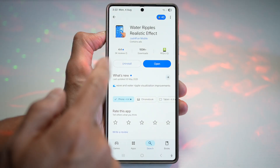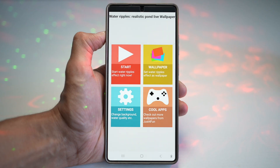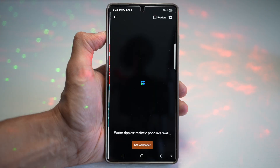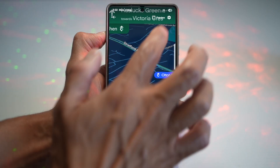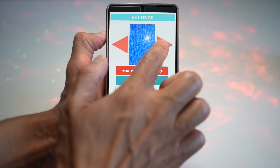Once downloaded, go ahead and open the app. Now in the app, you can go ahead and tap on Wallpapers. Here you can choose from all of these stock images.